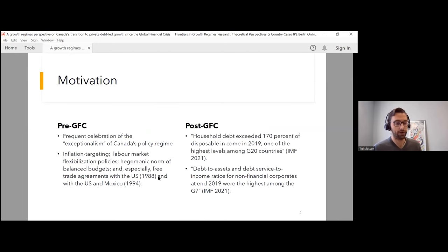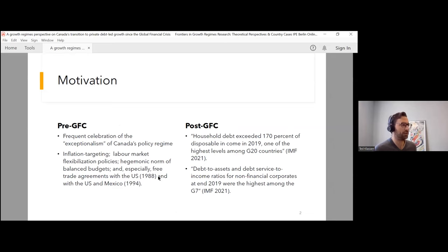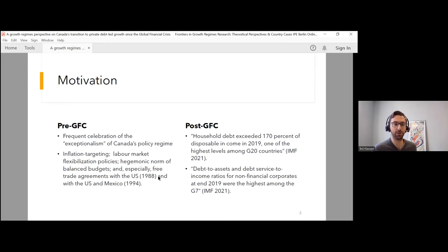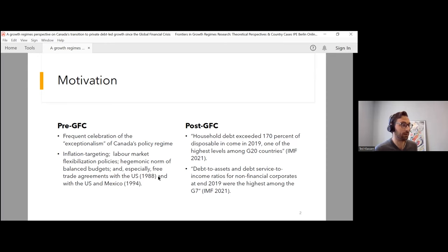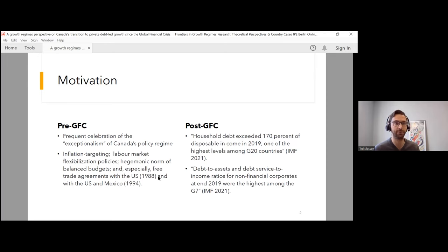Canada is an interesting case study for growth regimes analysis because of its distinct trajectory before and after the global financial crisis. Before the GFC, amongst journalists, politicians, and some economists, there was frequent celebration of the exceptionalism of Canada's policy regime. Since the late 80s and going into the 90s, Canada led the way in its embrace of neoliberalism and financial globalization. The Bank of Canada pursued inflation targeting since 1991, second only to New Zealand. There was a great deal of labor market flexibility policy, balanced budgets and public debt reduction became hegemonic, and Canada pursued integration into the world economy through free trade agreements, first with the U.S. in 1988 and then NAFTA in 1994.